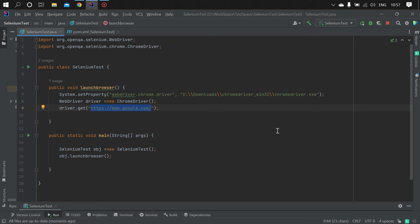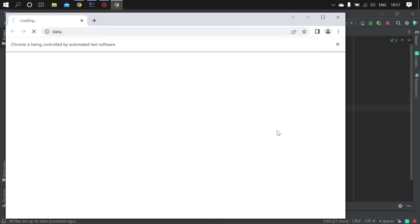Wait a few seconds. Yeah, browser got opened. Now it will navigate to google.com.